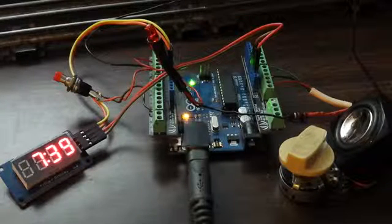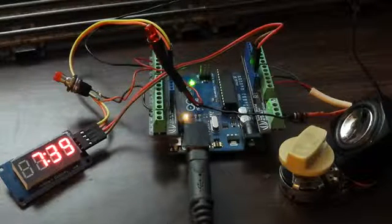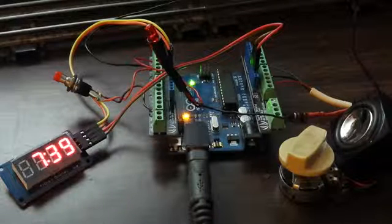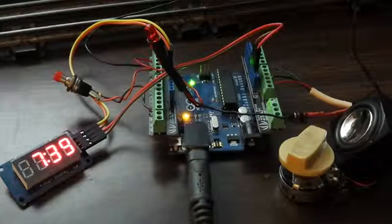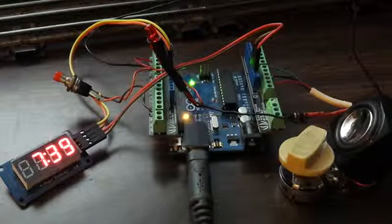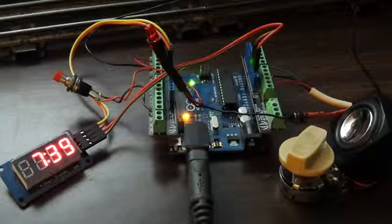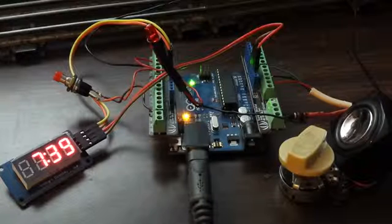Another one of my Arduino based projects. This is a model train fast clock. It runs off of an Arduino Uno.